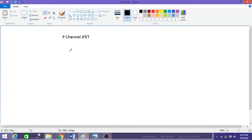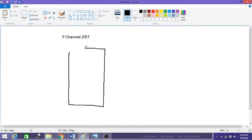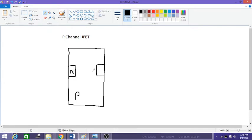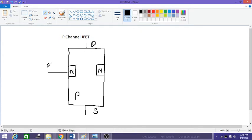The construction of p-channel JFET is similar to your n-channel JFET. The only difference is that the main substrate or base material used here is p-type material. On the p-type material we are going to diffuse the n-type material. Like the n-channel JFET, this also has three terminals: source, drain, and gate. These two gate terminals are shorted together to form a single gate channel.